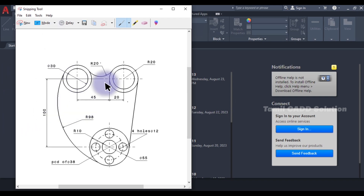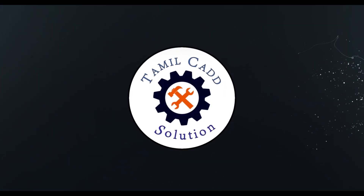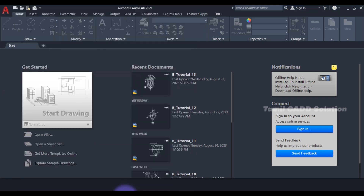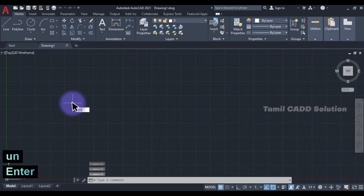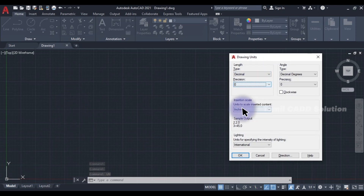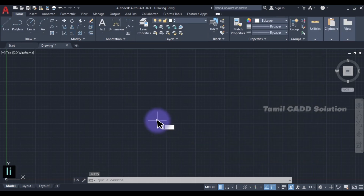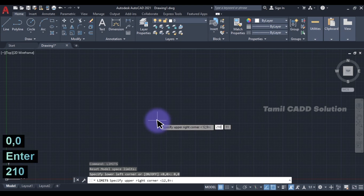Now, we will open this drawing. When we open AutoCAD, we will start by setting the Drawing Unit. Enter 'UN' and Enter. Set it to Decimal. This is the value in Millimeters. Now set the Limits — 0,0 Enter, then 210, 297. This is the size of an A4 sheet.